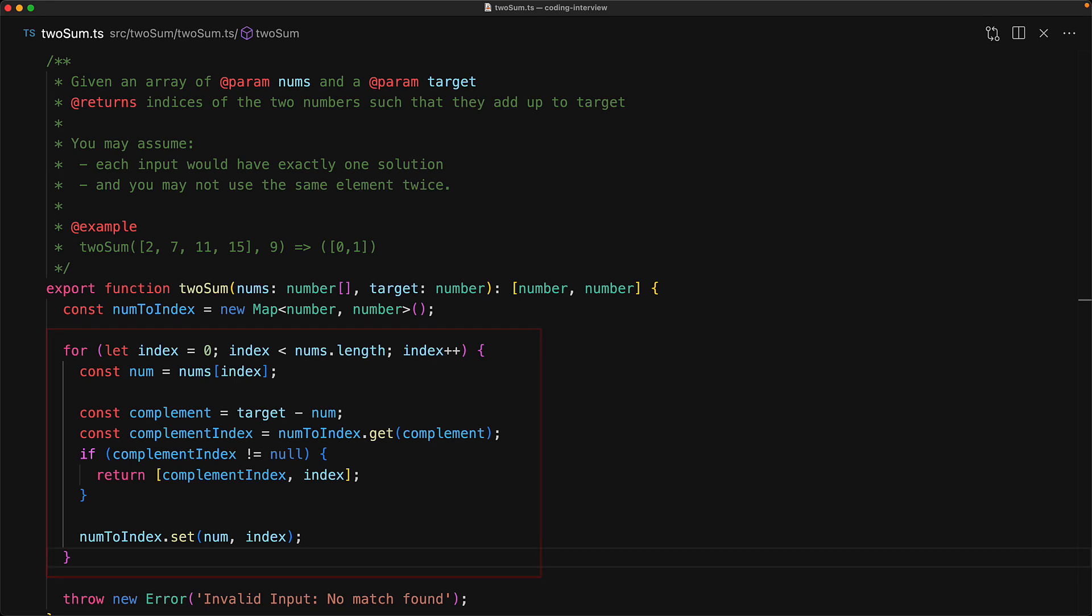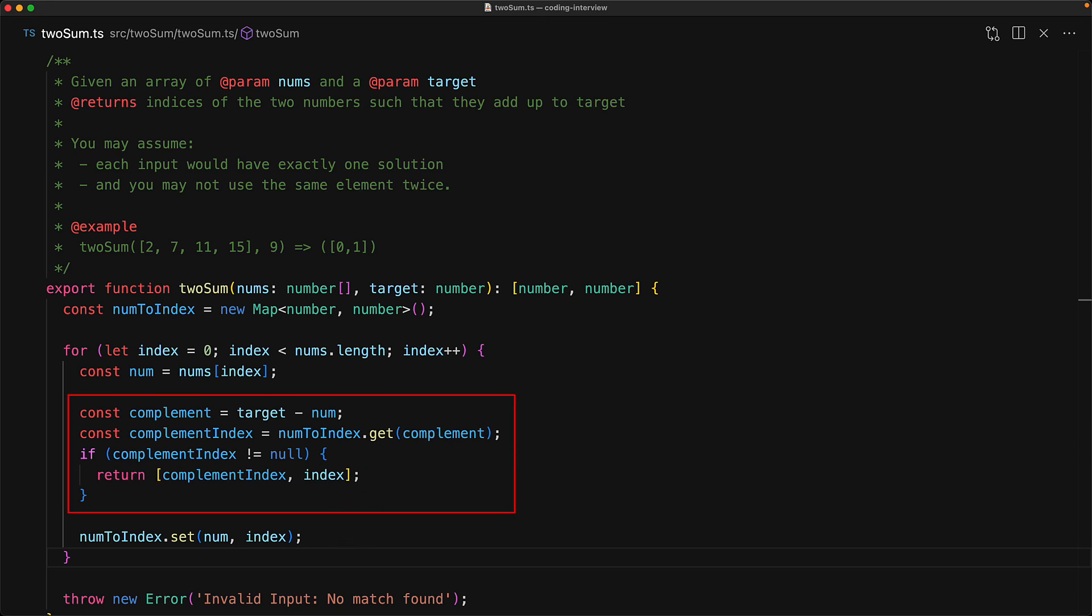Now just to hammer the correctness of this algorithm home, we will look at numbers one by one and store them into num2index, and if at any point we have seen a number known as the complement that combined with the current number gives us the target value, we have found our answer and that is what we return.